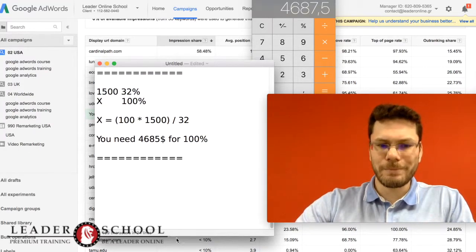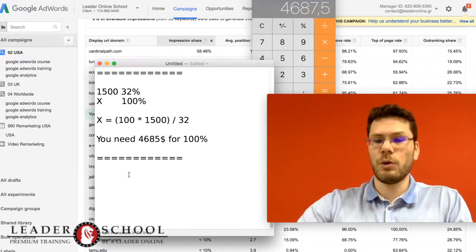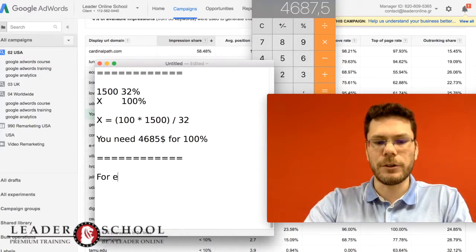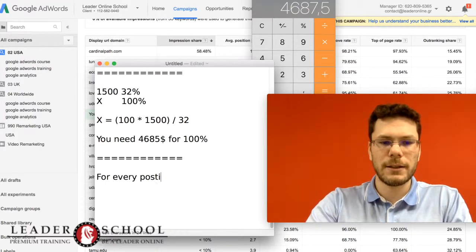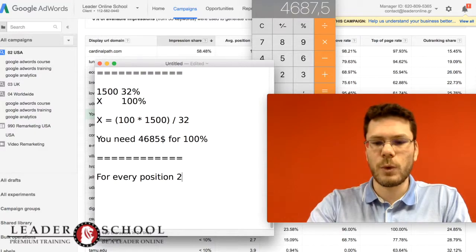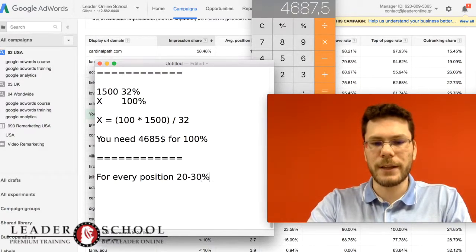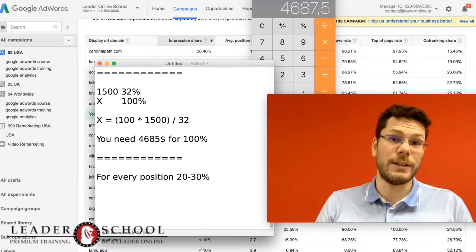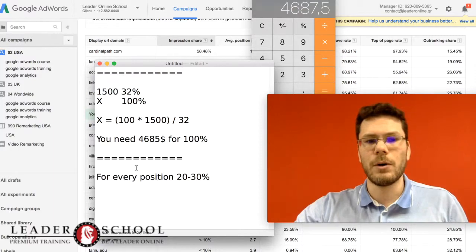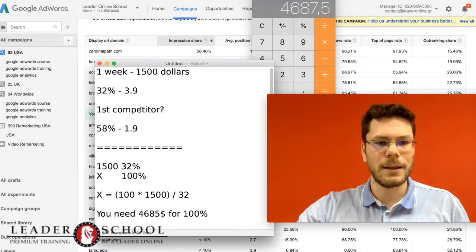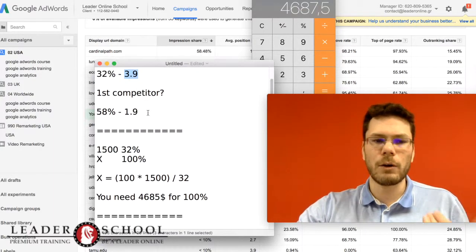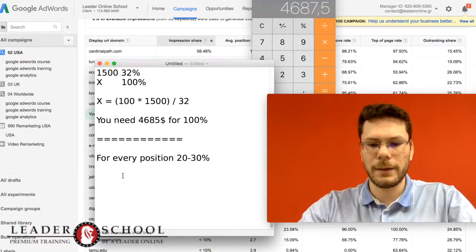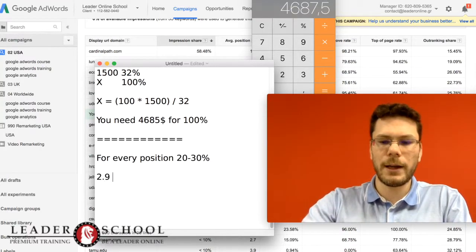For every position you want to get, I calculate 20% to 30% increase in your budget. So right now my position is 3.9. I would like to go to 2.9. So to go to 2.9...